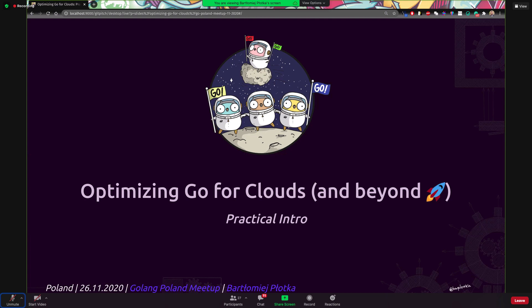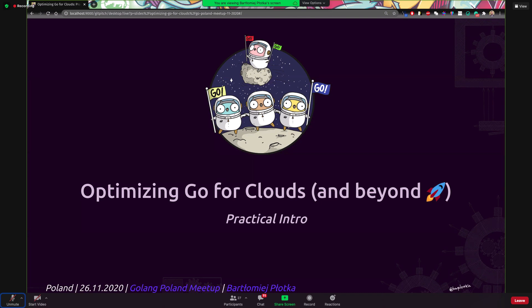So hello, everyone. Thank you for having me. I'm super excited to be presenting today and talk about the topic that I'm very passionate about.